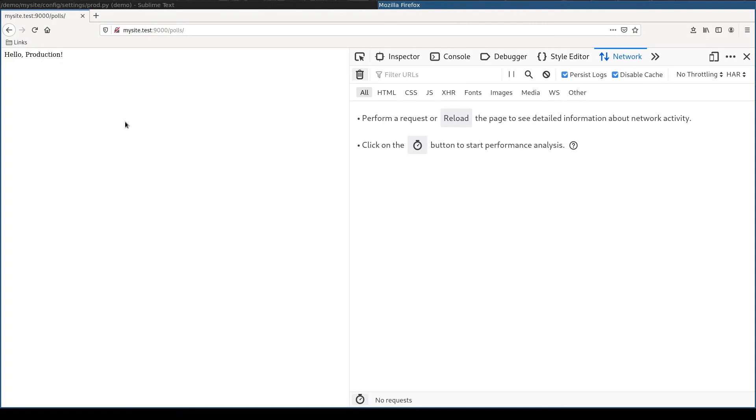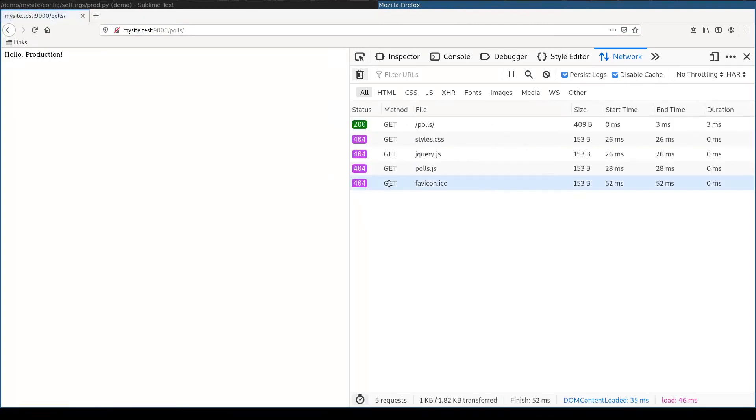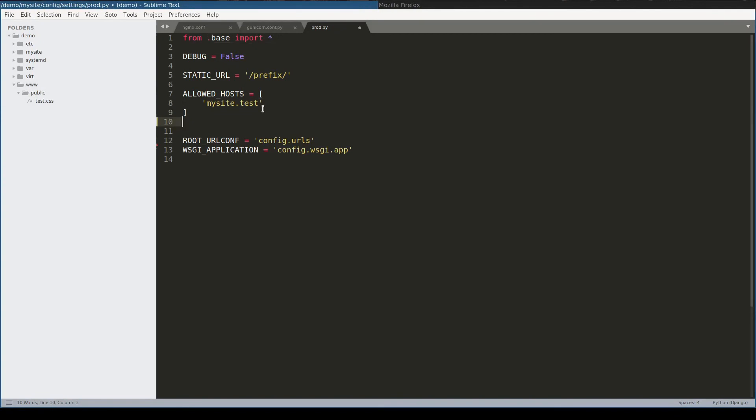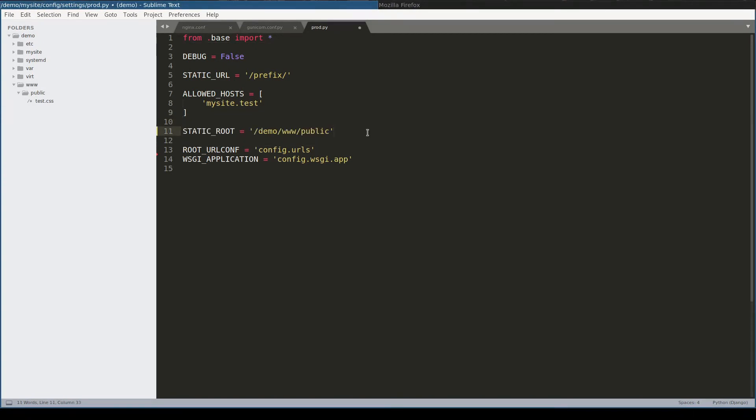At least it works halfway. As you can see, Nginx cannot find static files. And this is sort of obvious because our www.public folder is empty. And to fix this, I need to add static root setting and run collect static command.